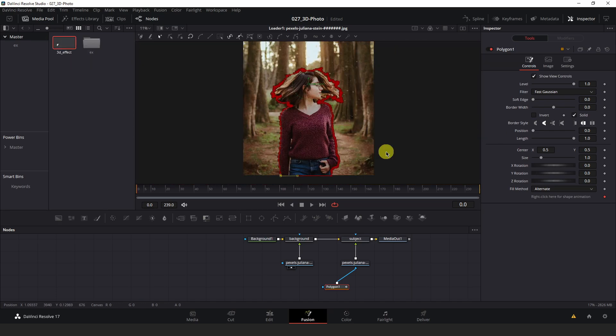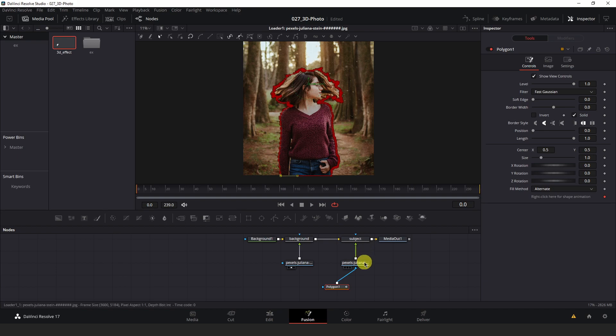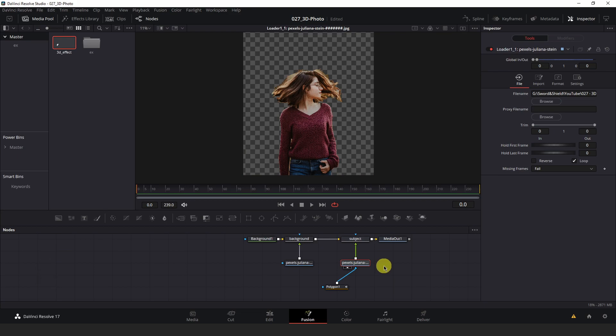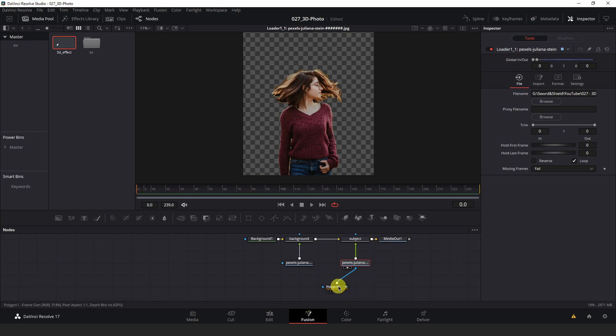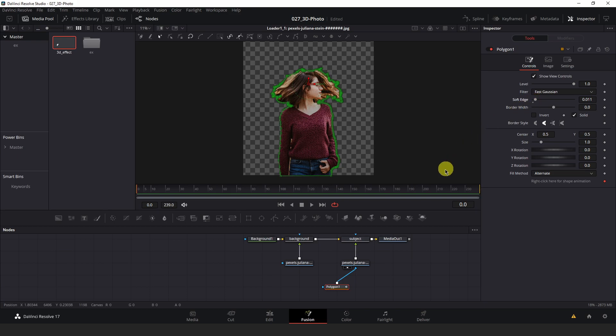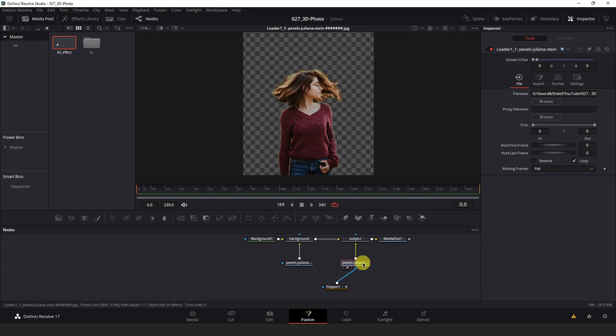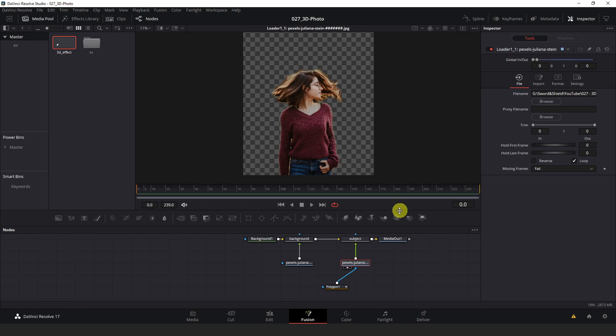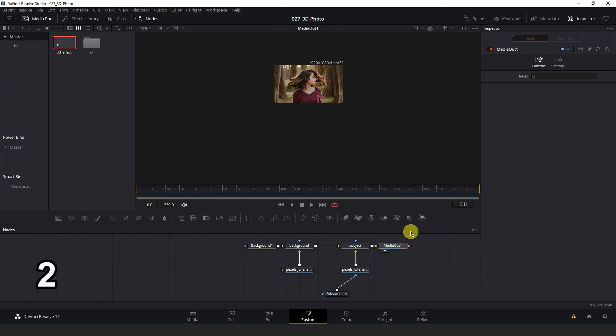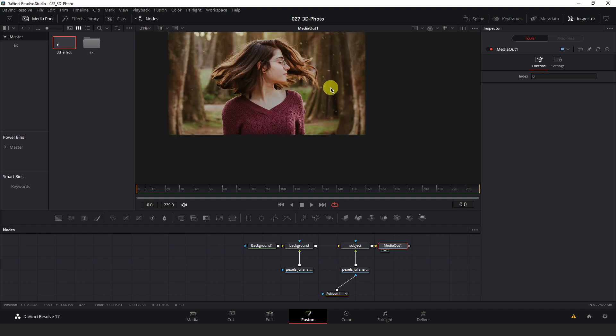Once you have your subject properly masked out, left click the loader fed into the subject merge here and hit two on your keyboard. Let's preview what that mask will look like and then click your polygon node again to make that active and adjust the soft edge value. Just add a little bit of a soft edge to it. I think that looks pretty good there. When you are finished adjusting your mask how you like, left click the media out node and hit two on your keyboard to make it active.